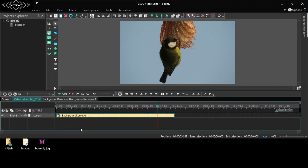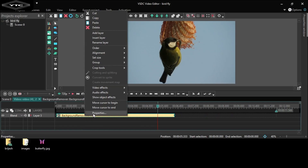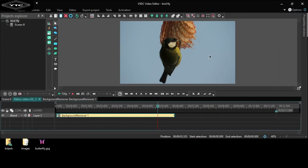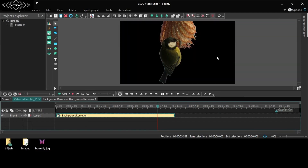Now click this background remover effects. Click properties. Click the eyedrop tool. Now, to remove this sky blue color, click. You can check — all changes apply here.